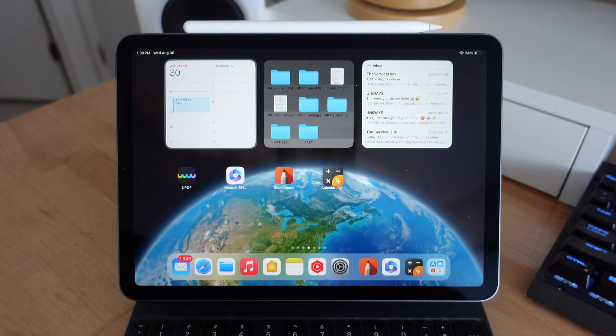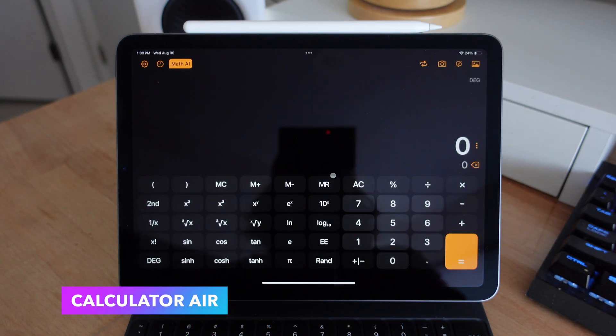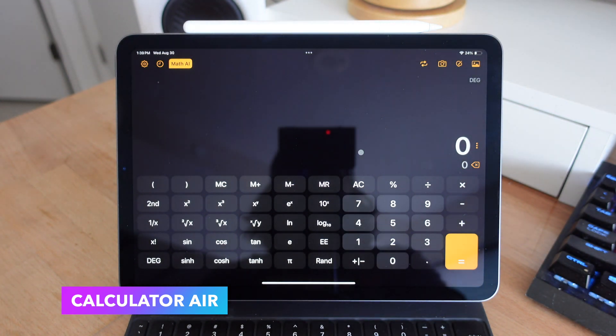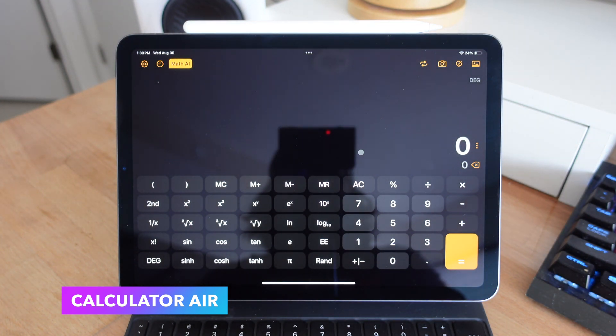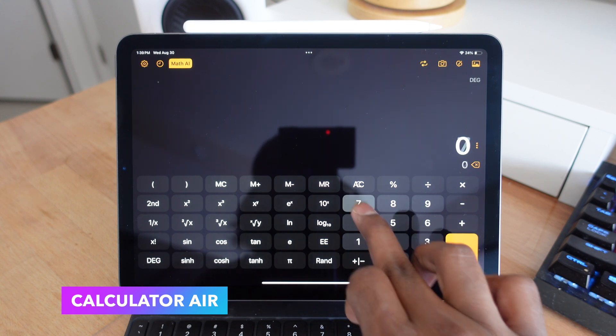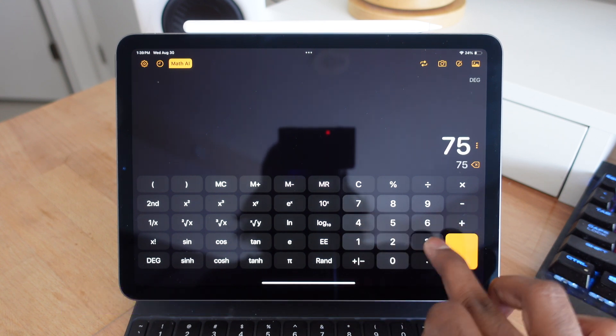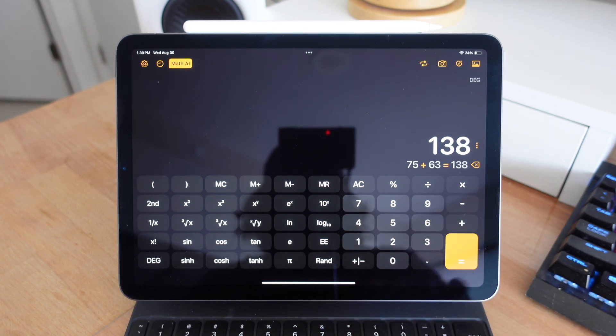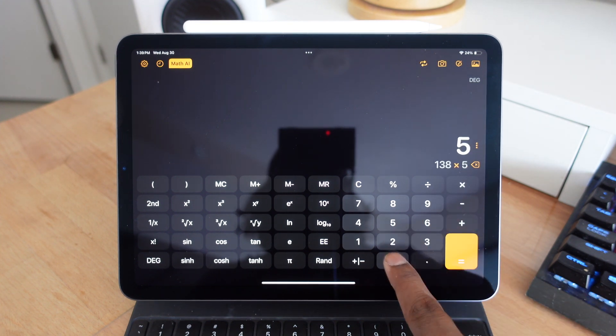Now, the next application is called Calculator Air. As you may know, the iPad has no dedicated calculator app. And even in iPad OS 17, there is no dedicated calculator app. So the only option is to find a third party one in the app store. And I would say this is probably the best one because it gives you a lot of features.